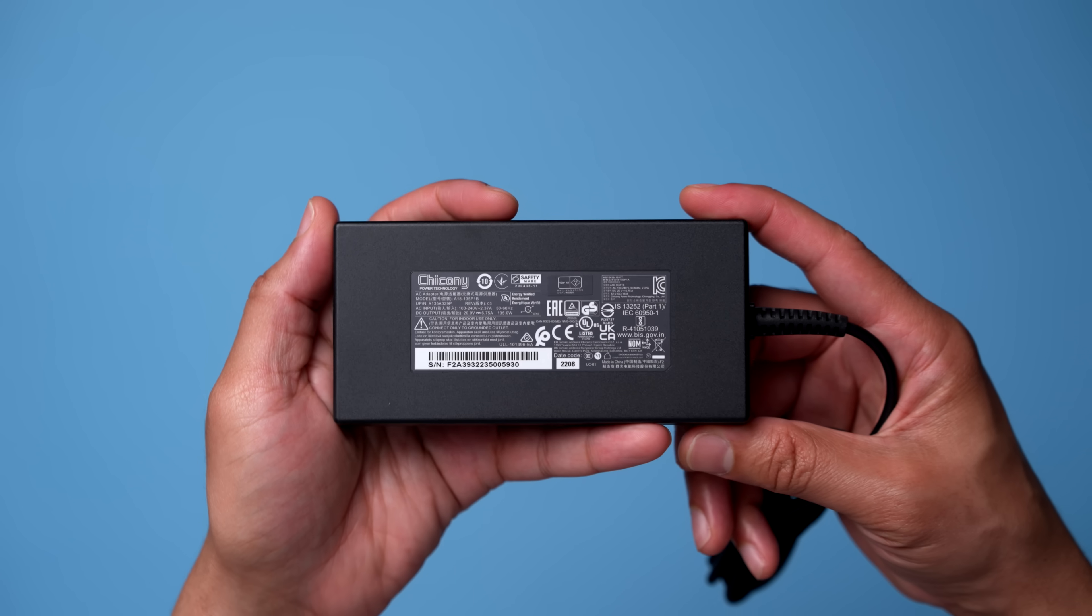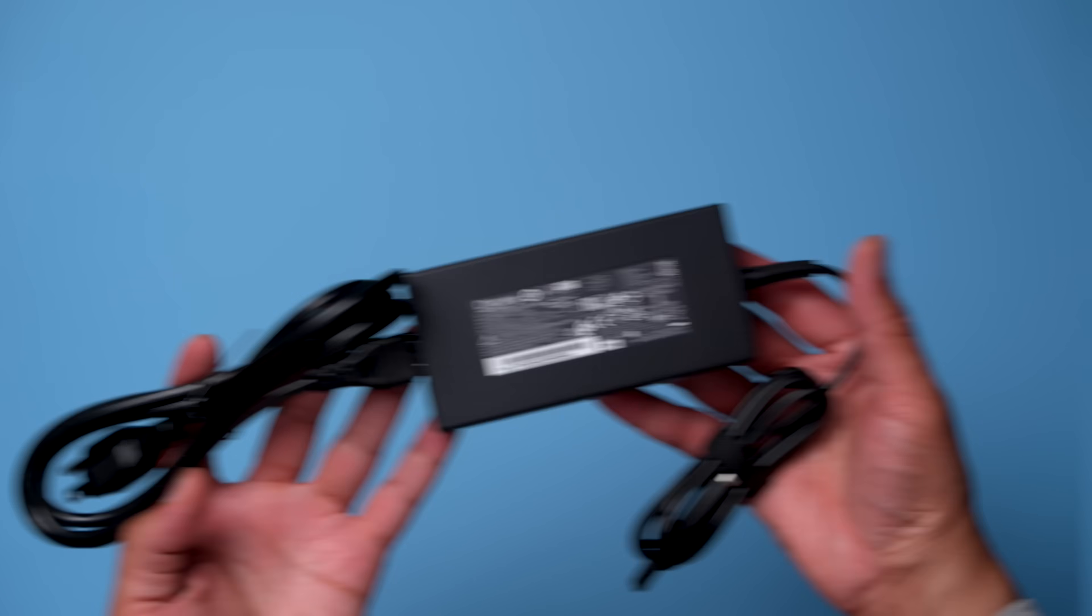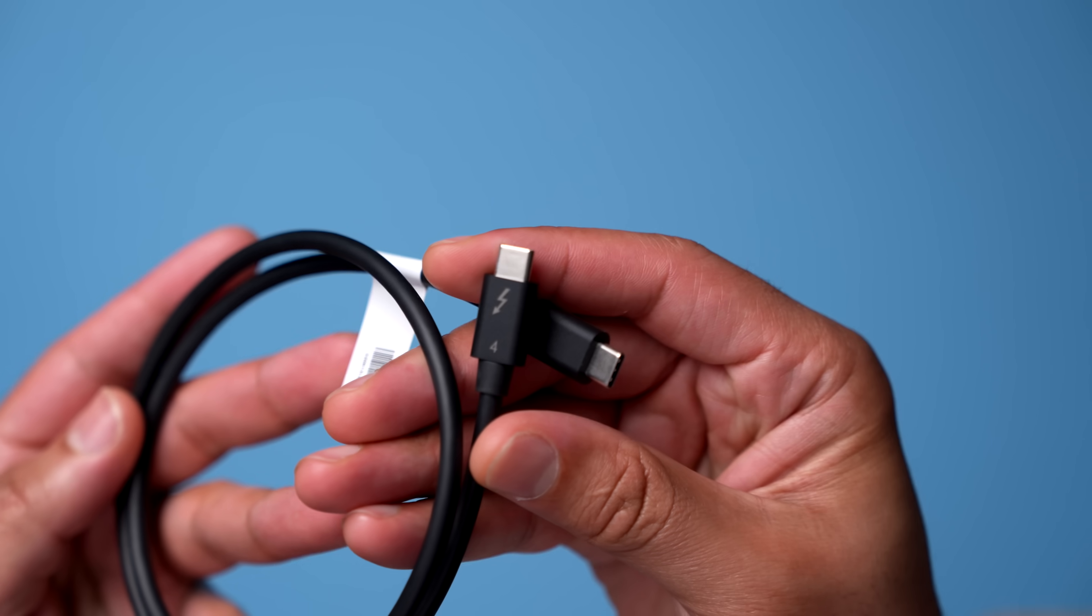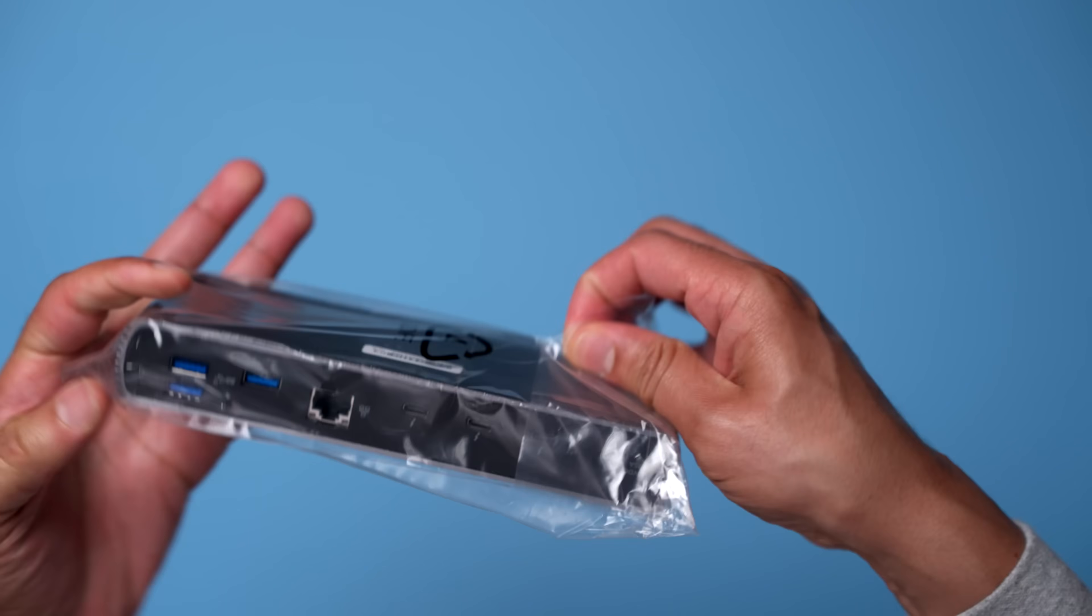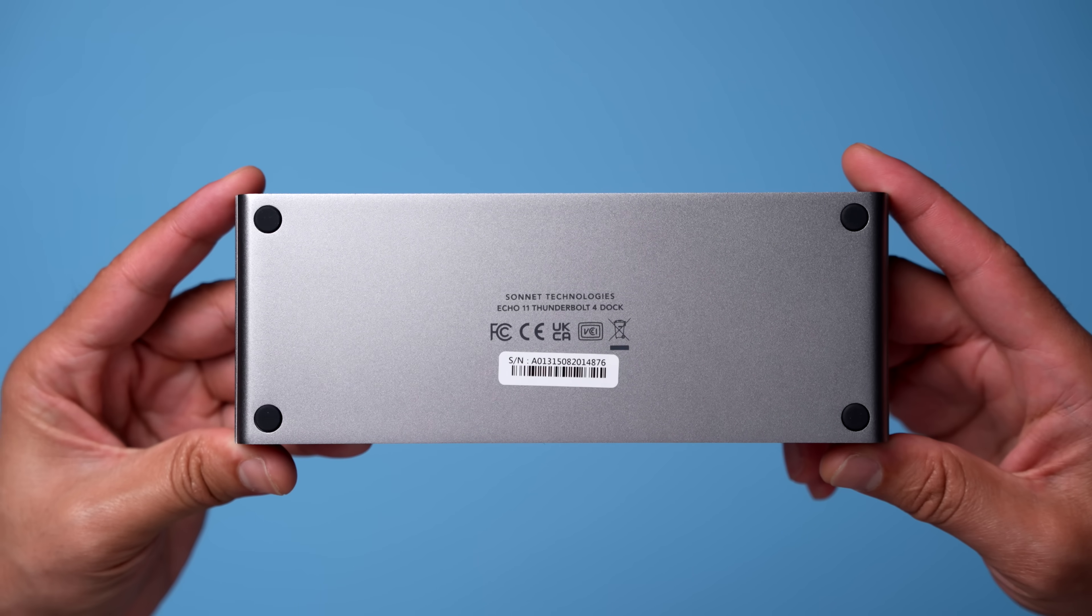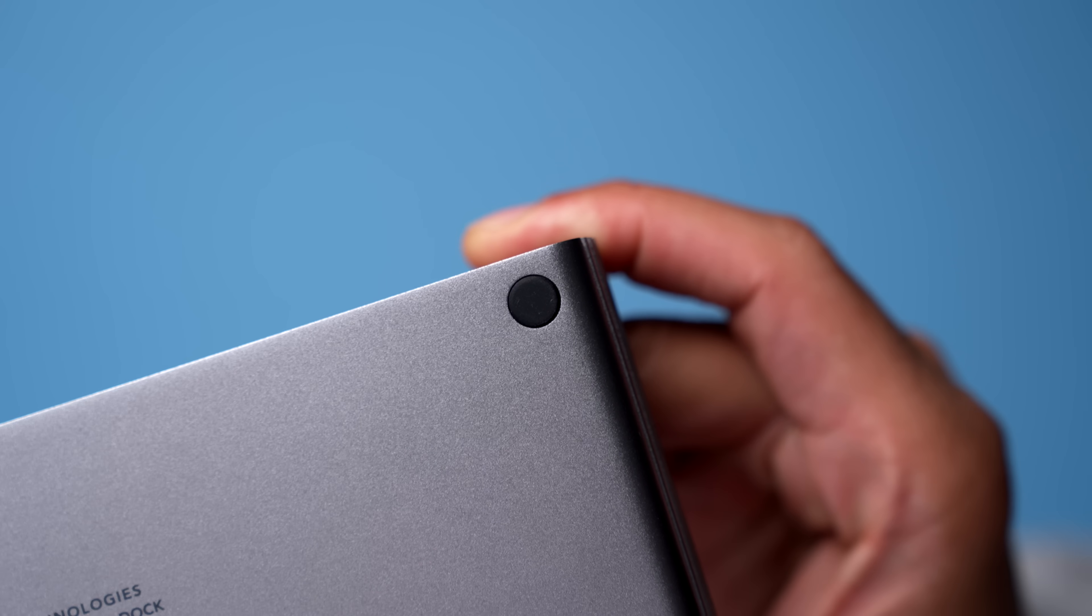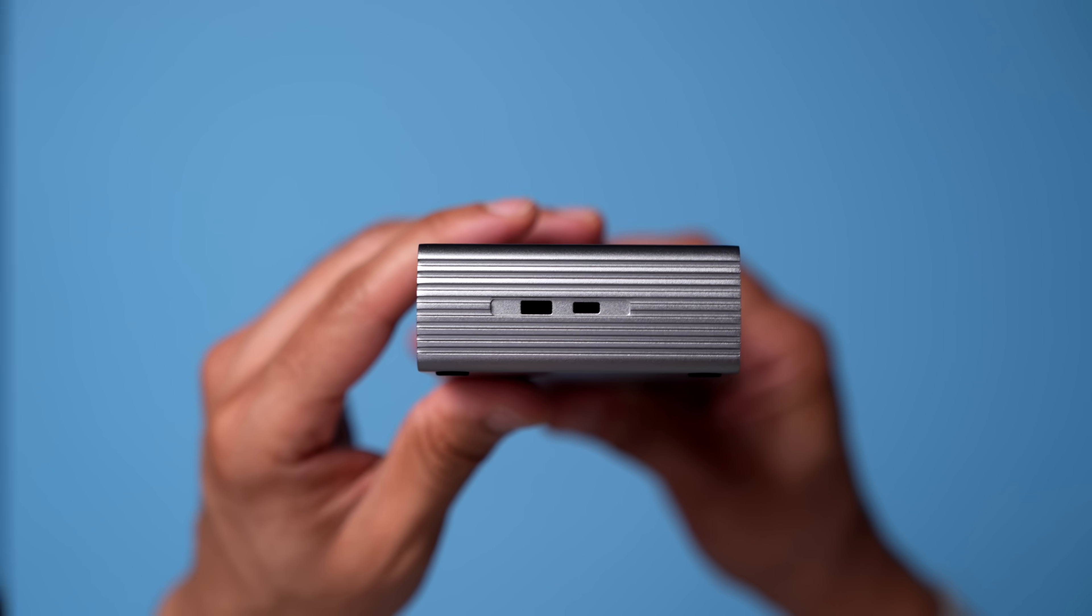So that power cable connects to this reasonably sized power brick, and then you simply connect the barrel connector to the dock. Here's a closer look at the Thunderbolt 4 Cable. Let's get the dock unwrapped, and here is the top of the dock with the Sonnet logo, and then here is the bottom of the dock with the non-slip feet to keep it secure on your desk.